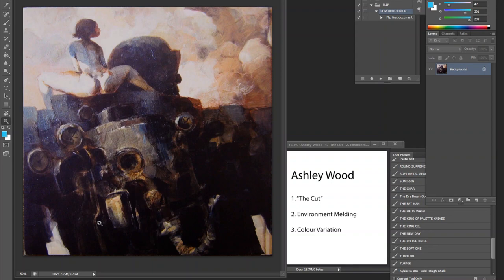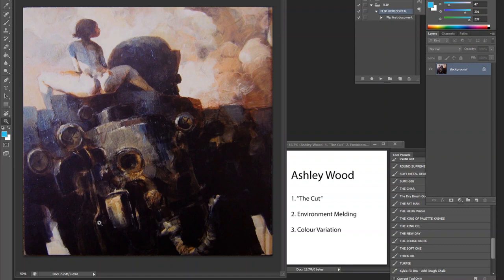I implore you to look at more Ashley Wood paintings because he is phenomenal when it comes to just demonstrating picture-perfect painting fundamentals. Hopefully you found this helpful. Thank you for listening, and I'll see you next time.